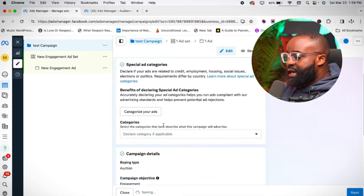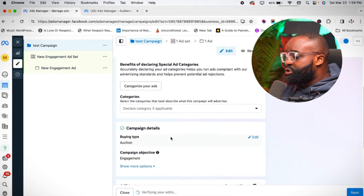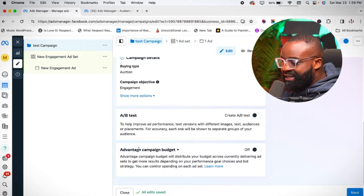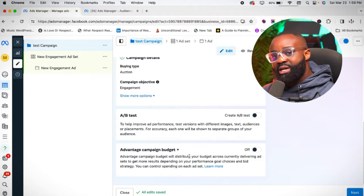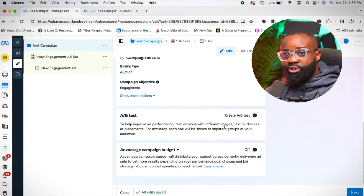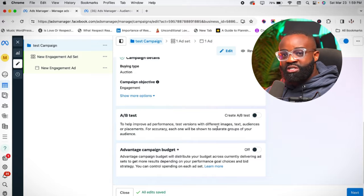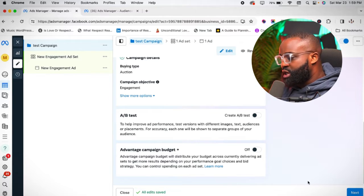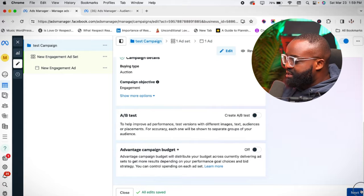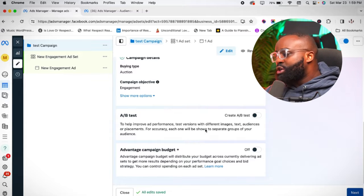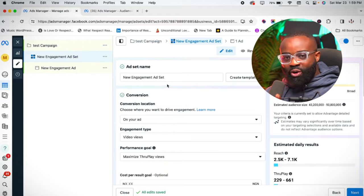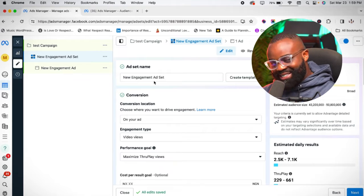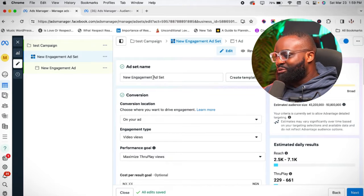At the Campaign stage, basically what you do is just rename your campaign — I'll call it 'test campaign' right here. Once that's done, you'll see options for AB Test and Advantage Campaign Budget Plus. I won't be using those in this video, but I'll do another video to explain exactly how to use them. Click Next.